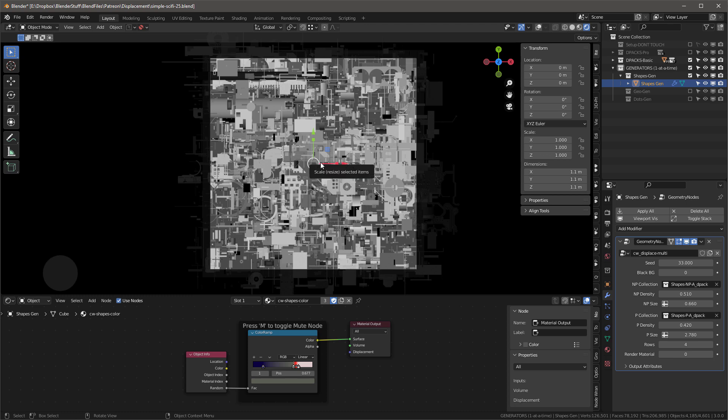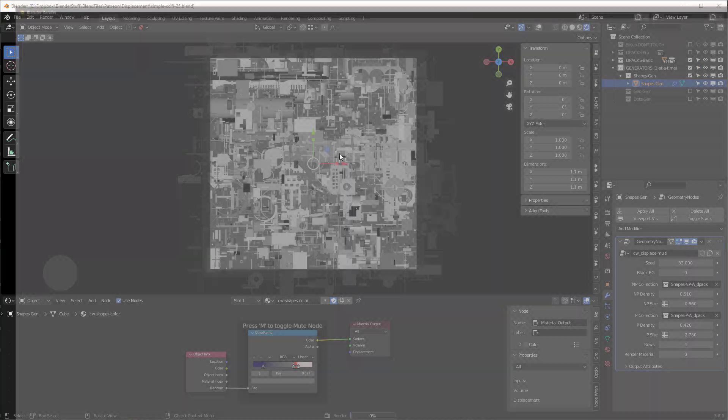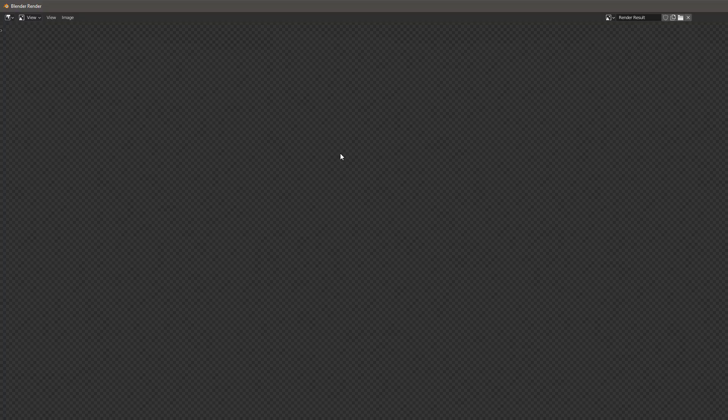Let me show you how fast it renders. I'll do a 4K render, hit F12 - it's 1000 by 1000 - and that takes about two seconds. A 4K image in two seconds. An 8K is maybe six to eight seconds. It renders really fast.